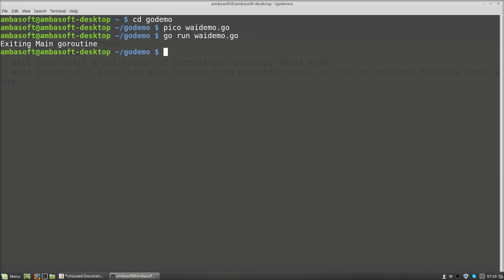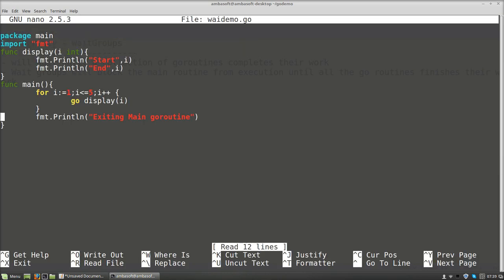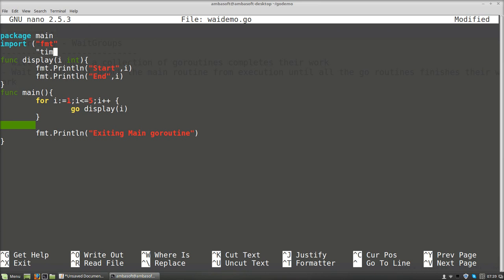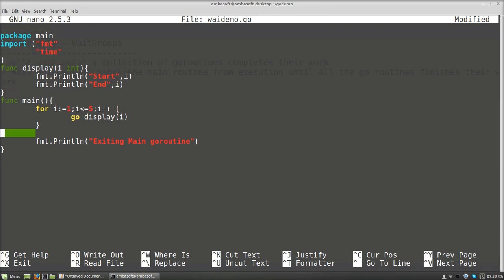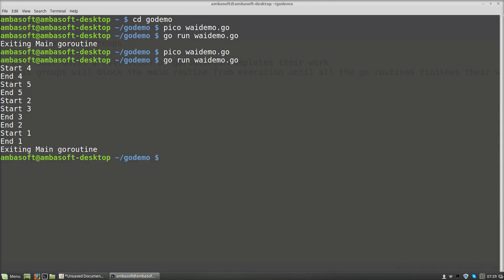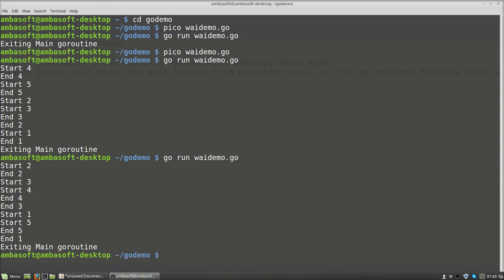If we compile the code, we see 'exiting main goroutines' and nothing else is being printed because there is no sleep statement. So I am going to add a sleep statement. I need to import the time package and use time.Sleep(1 * time.Second). If I run the code, we see start 4, end 4, start 5, end 5 — every integer value is being invoked.